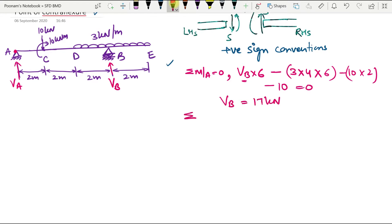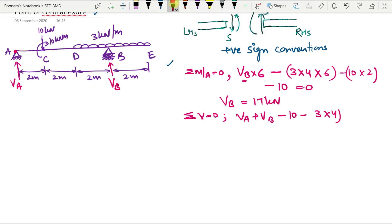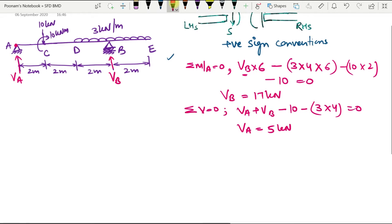Applying the sum of all vertical forces equal to zero gives another equation of equilibrium: VA plus VB minus 10 minus 3 into 4 equals zero. This gives VA as 5 kilonewton. So my support reactions are known and I can start plotting my diagram.